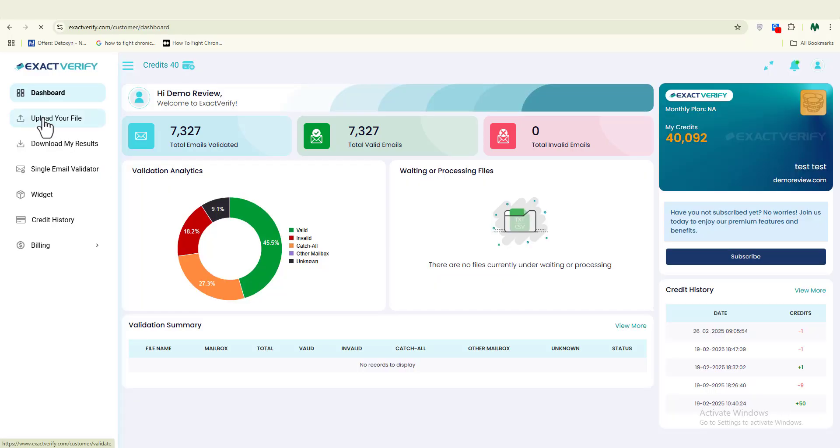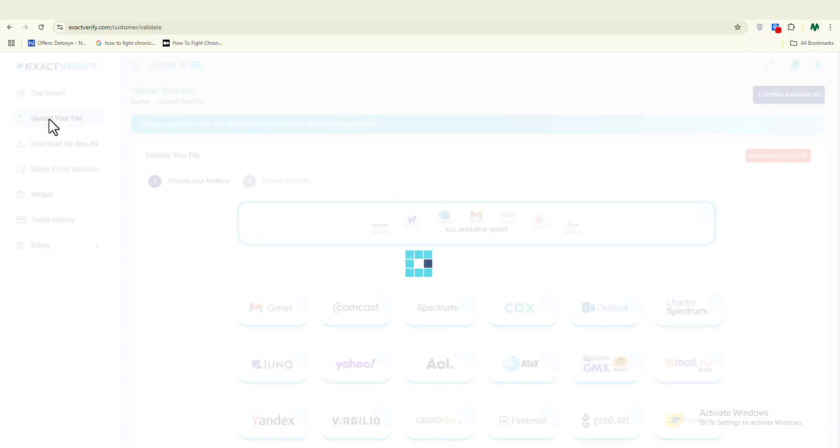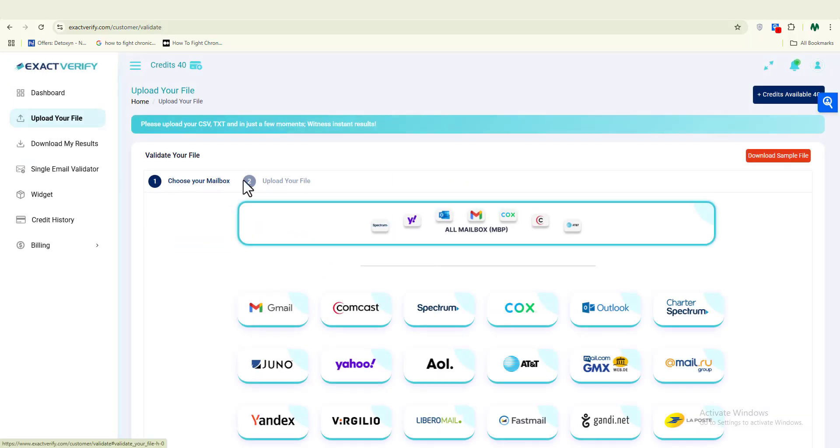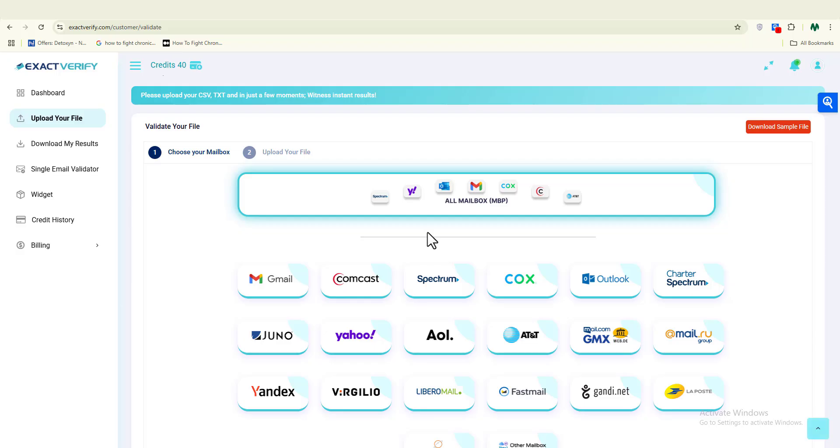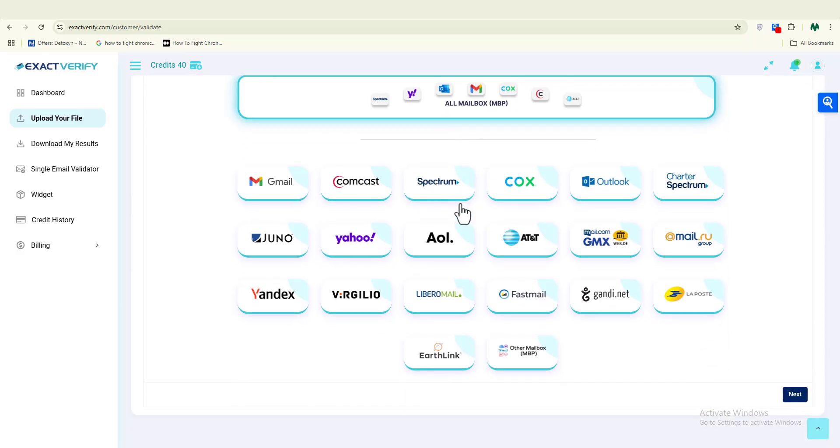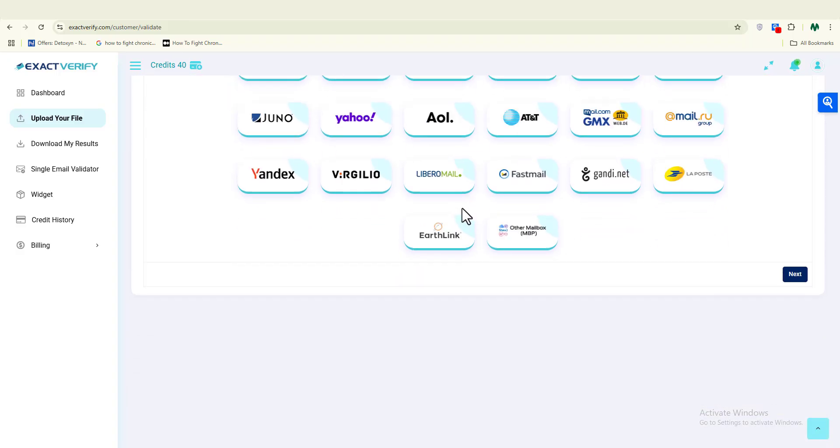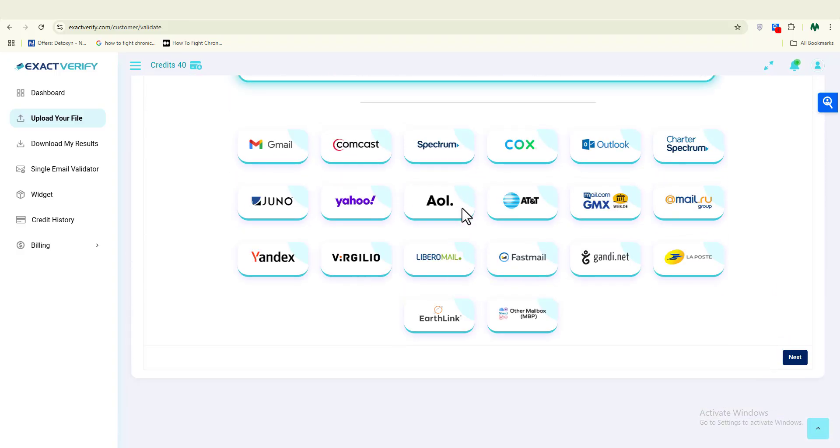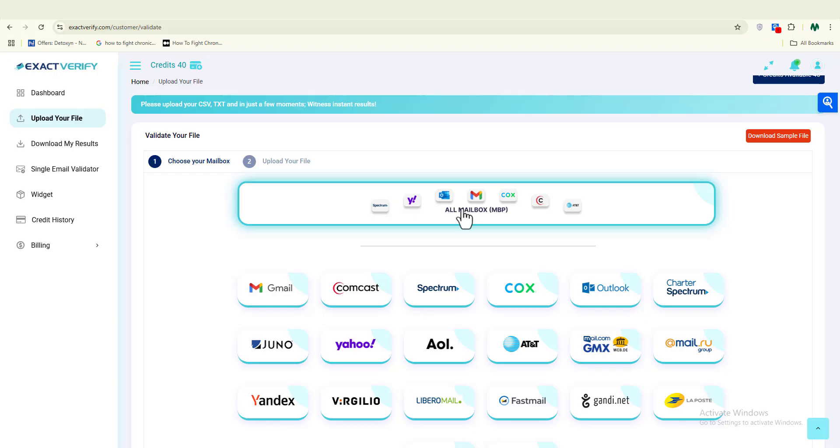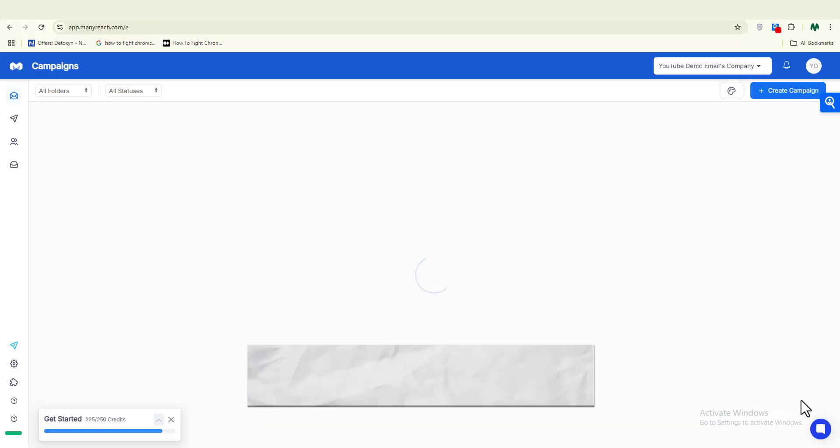Running your lead list through NeverBounce or ExactVerify before uploading it is the best practice that cleans out invalid emails. This process keeps your bounce rate low, protects your sender reputation, improves your inbox rate, and ultimately enhances the effectiveness of your campaign.